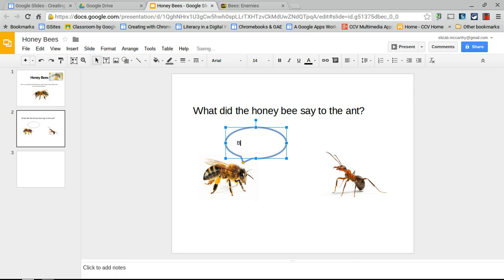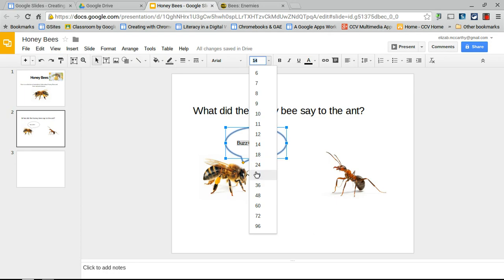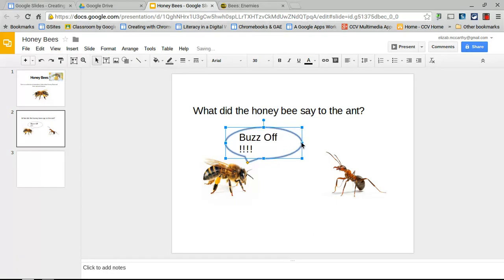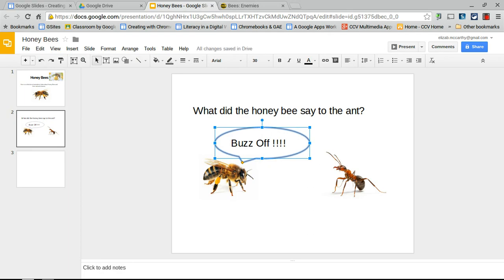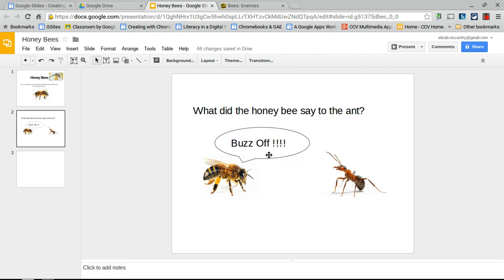Double-click the callout and type what the bee would say. The bee might say 'Buzz off!' because it knows the ant is dangerous. Make the text a bit bigger so it's readable, then stretch and reposition the speech bubble so it looks like it's coming from the bee.